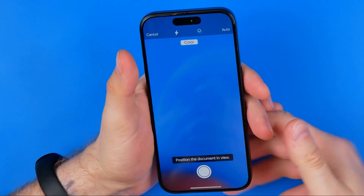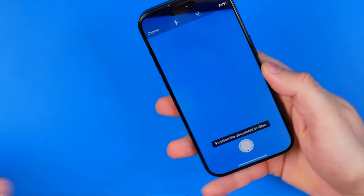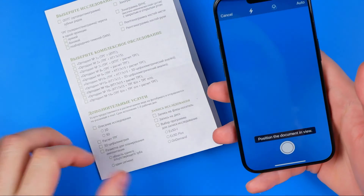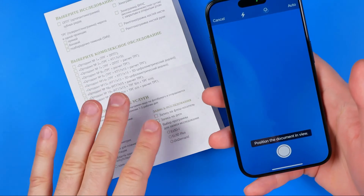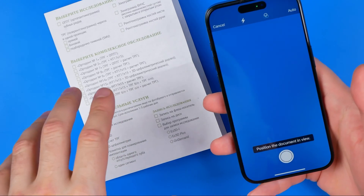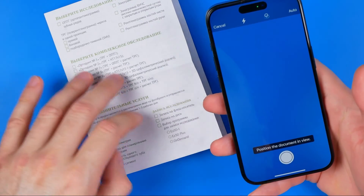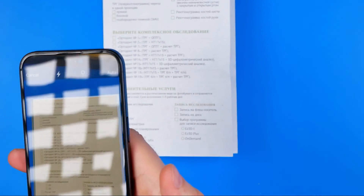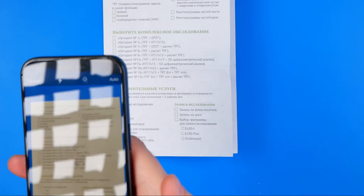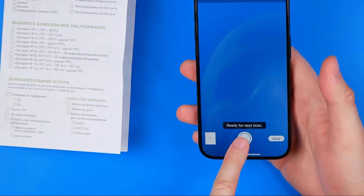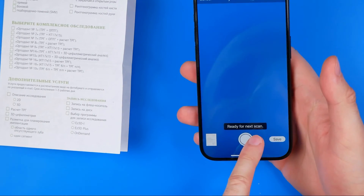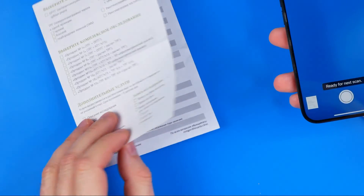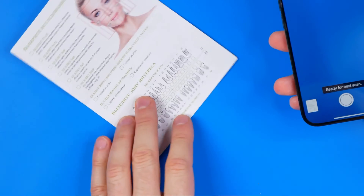That will activate your device's camera. To scan a document — here I've got one — we just need to point our camera at it and it will automatically take a picture, just like that. After that it will say 'Ready for next scan,' so we can continue scanning another document or another page of the current one.